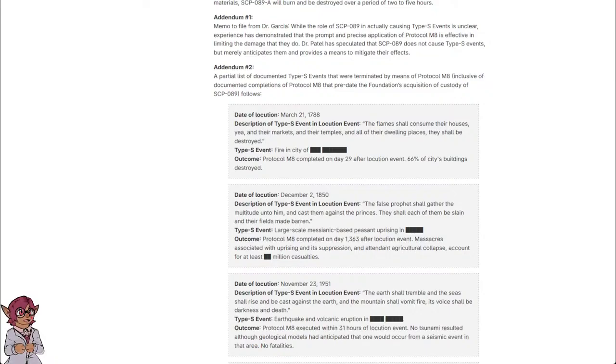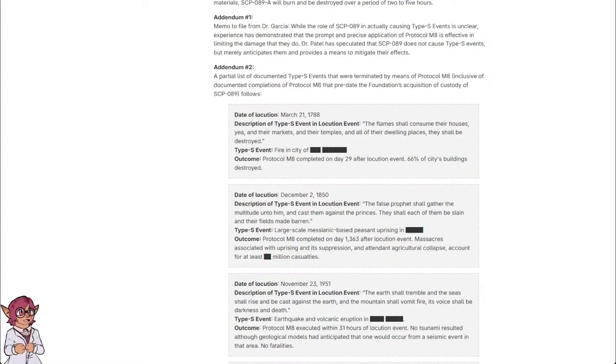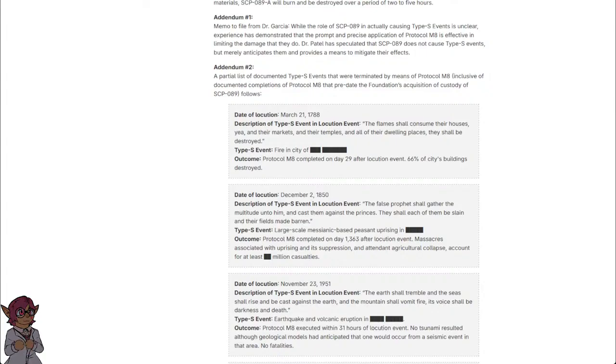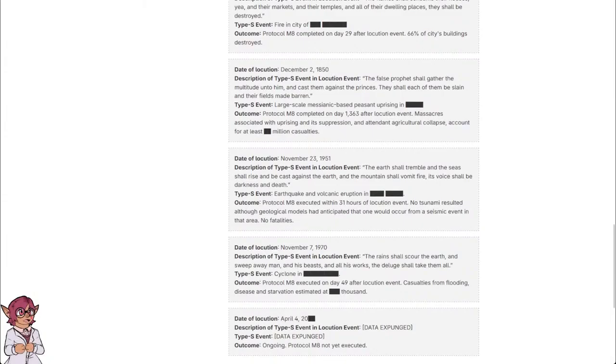Date of locution: December 2nd, 1850. Description of Type-S event and locution event: 'The false prophet shall gather the multitude onto him, and cast them against the princes. They shall each of them be slain, and their fields made barren.' Type-S event: Large-Scale Messianic-Based Peasant Uprising in [REDACTED]. Outcome: Protocol M-8 completed on day 1363 after locution event. Massacres associated with uprising and its oppression, and attendant agricultural collapse, account for at least [REDACTED] million casualties.